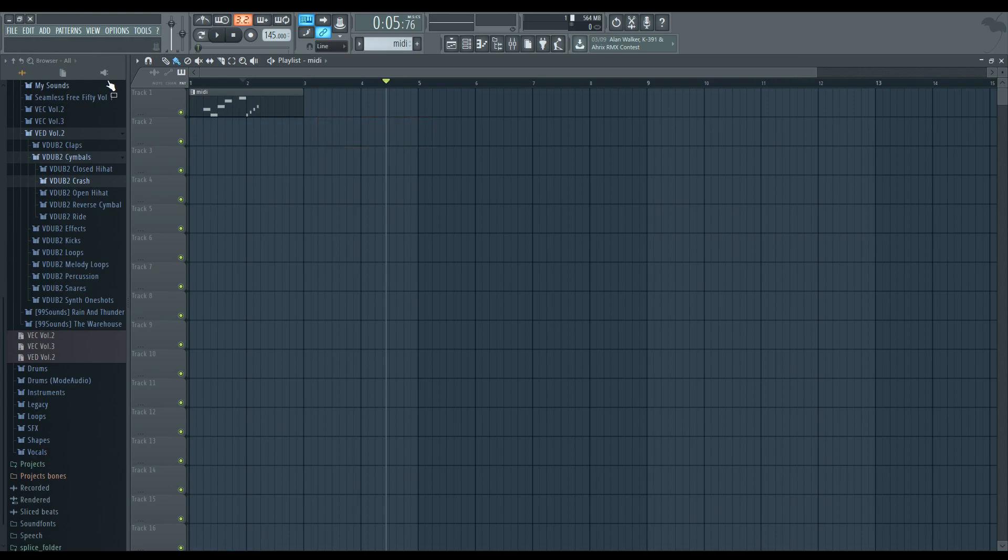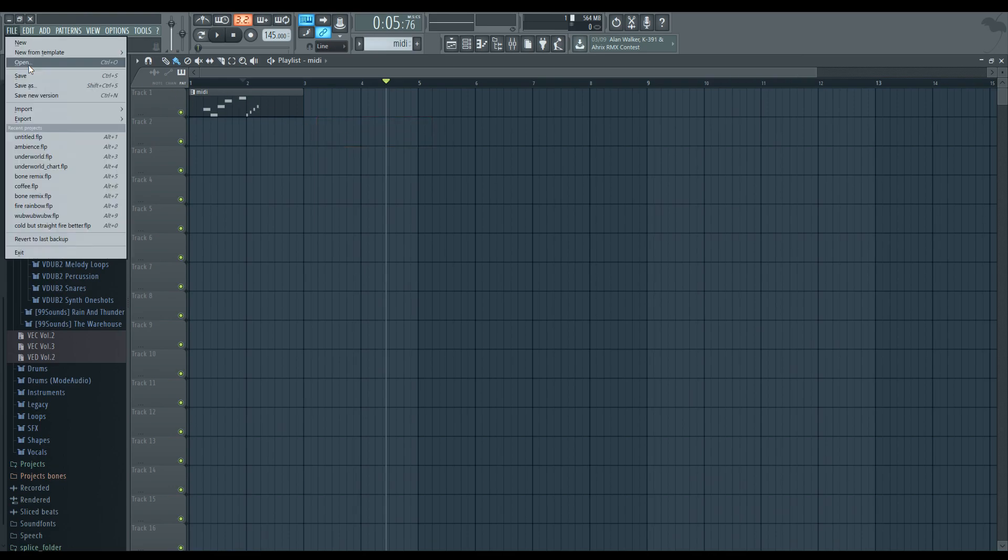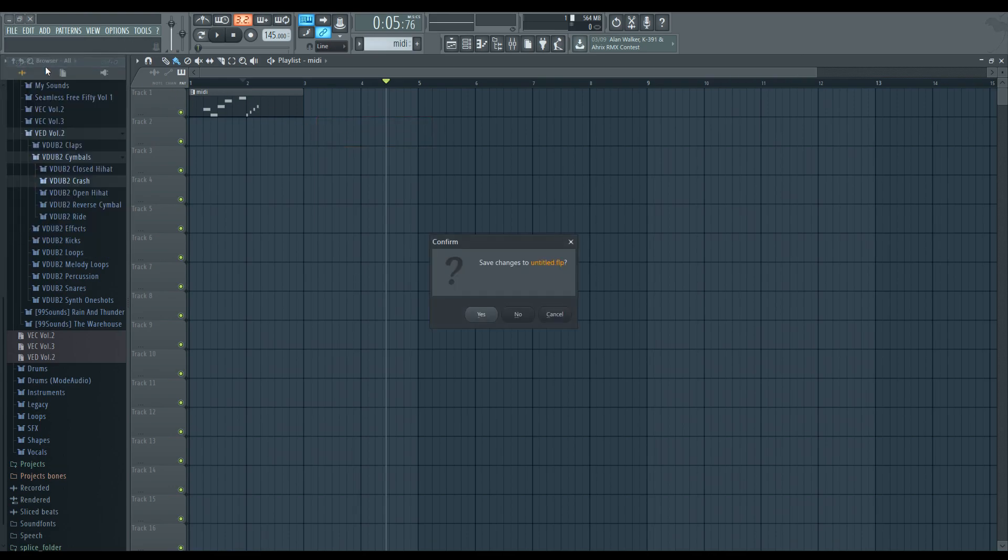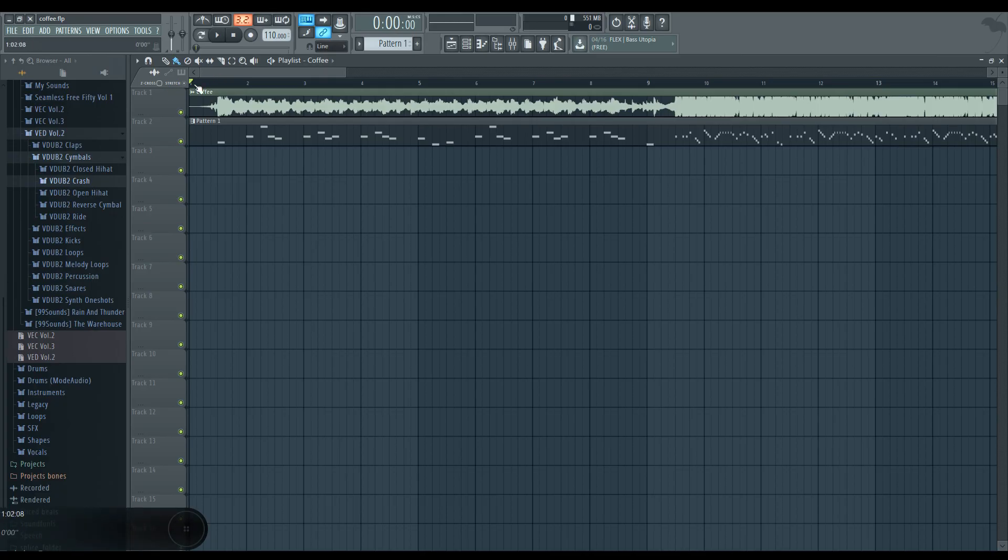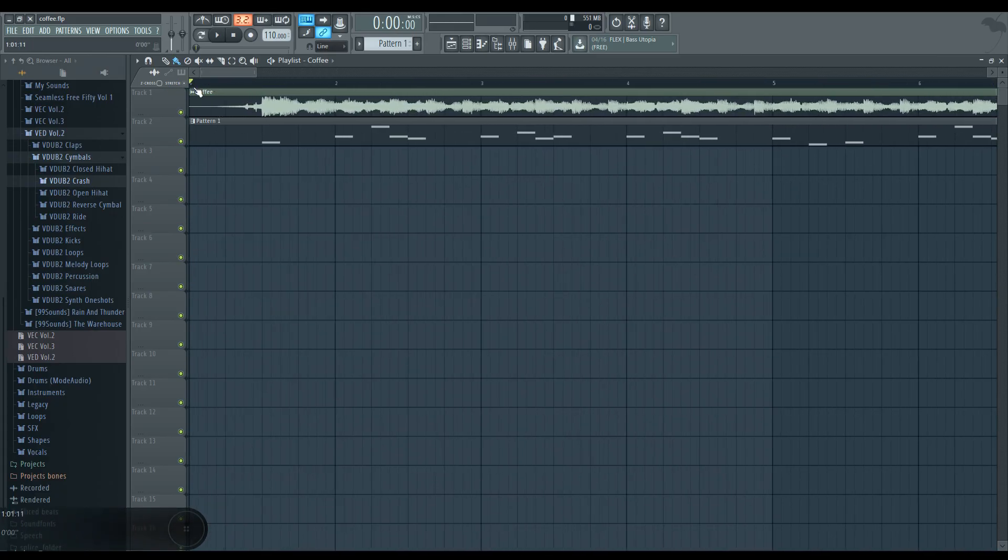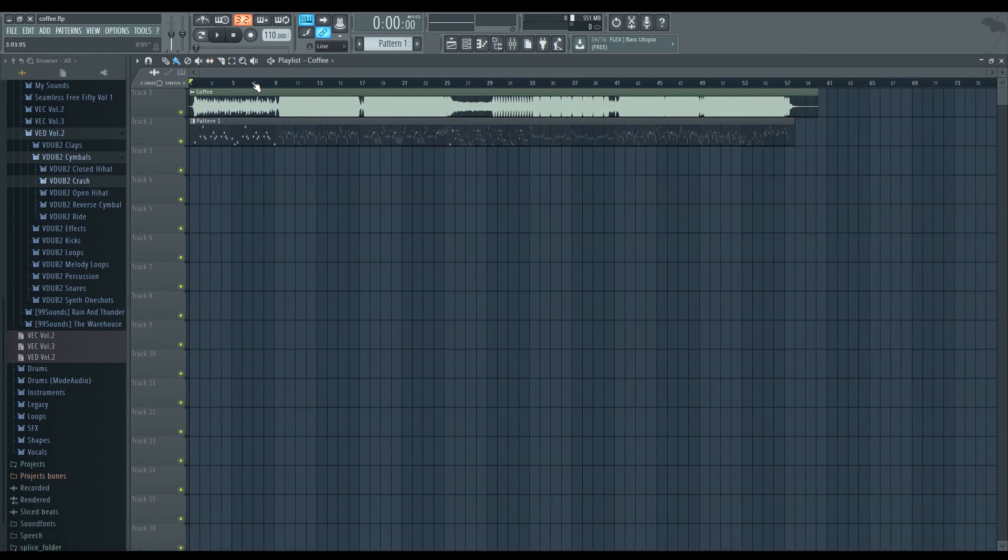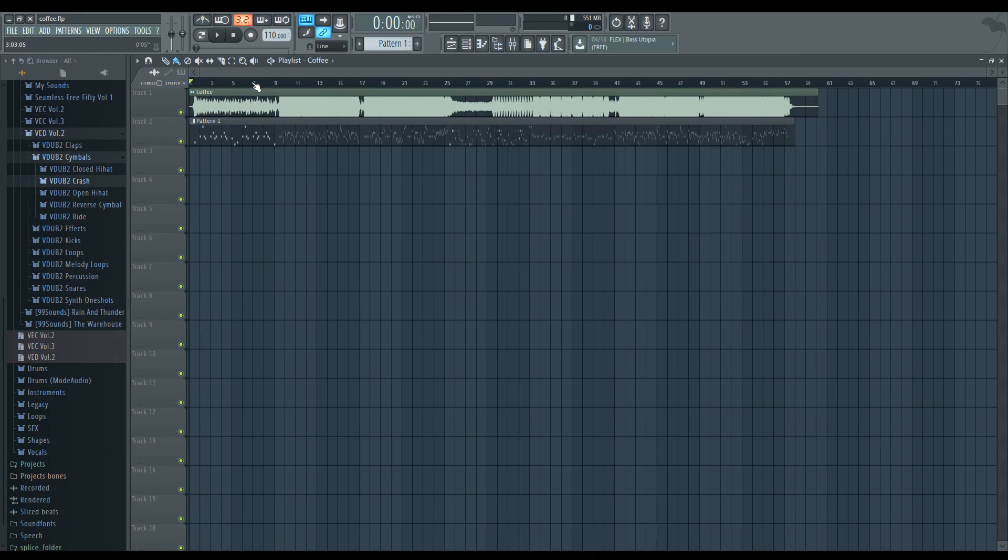I'm actually going to real quick show you guys an example. So, as you can see here for coffee, the song did actually start at the right place, which is really helpful. But if it didn't, I would re-export it. So, no big deal there.